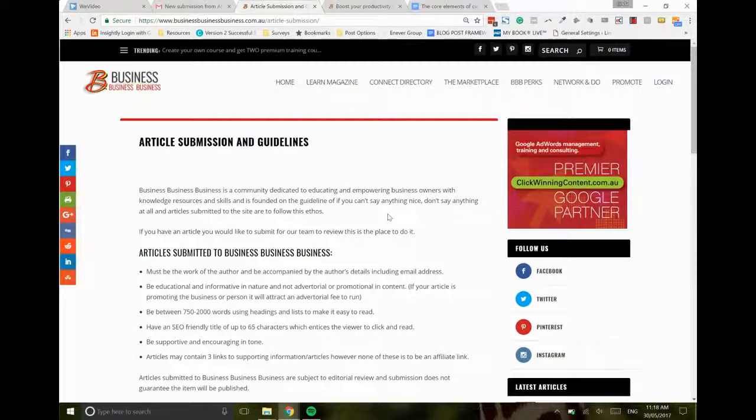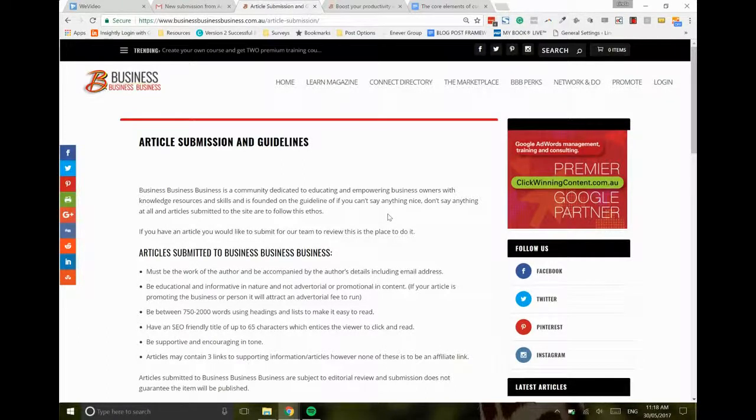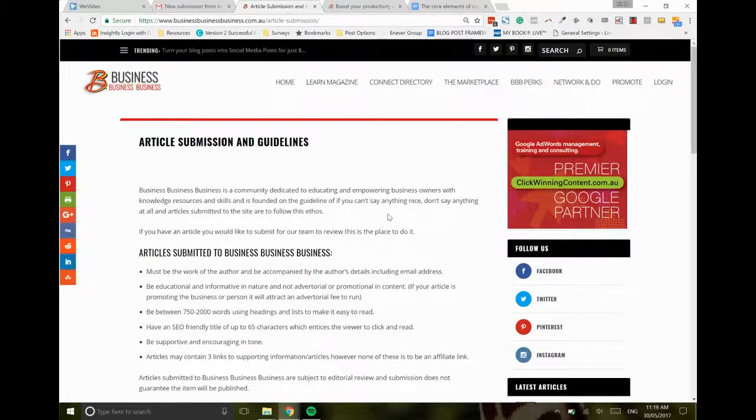It brings you to our article submissions and guidelines. I do encourage all of our authors to actually read our guidelines. The content for these guidelines is what we judge an article by when it comes through to the site.